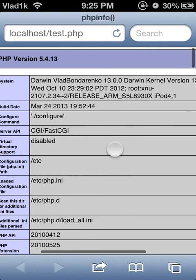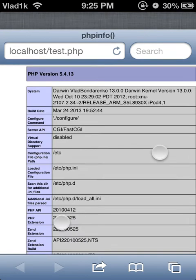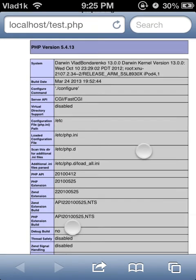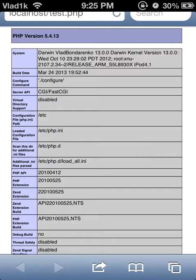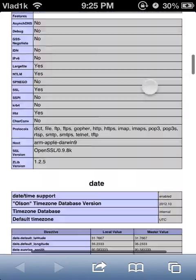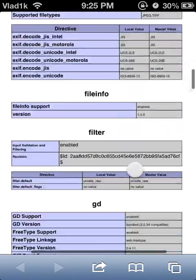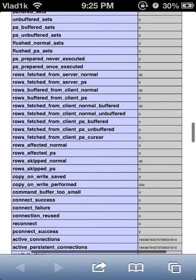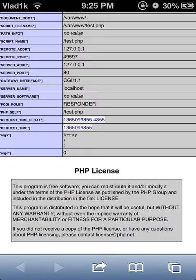It says iPod 4.1, and yes, it is 4.1. It has lots of useful stuff — lots and lots and lots of useful stuff.